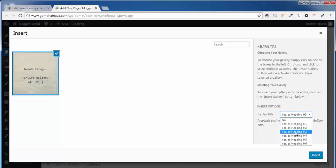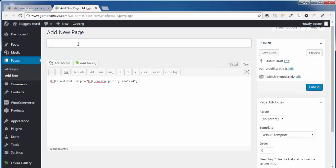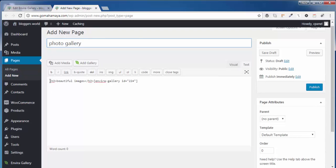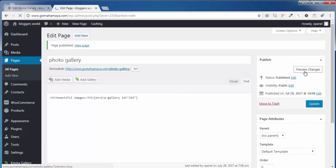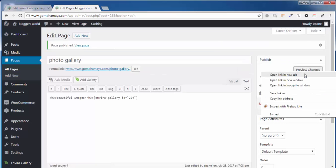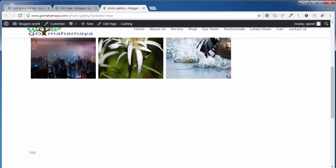Write the title as Photo Gallery. In case if you want to write something on the top, you write it and say Publish. And let's preview the changes.